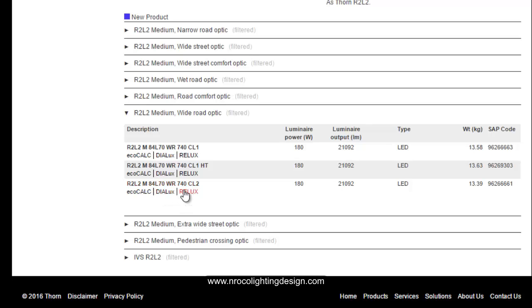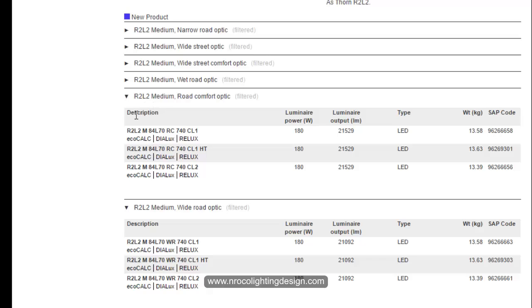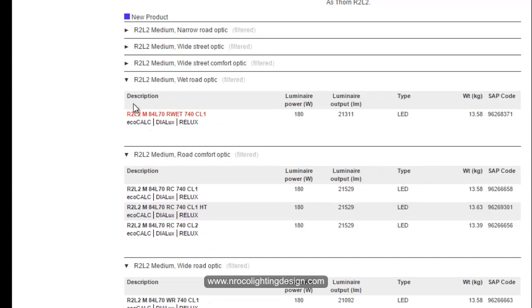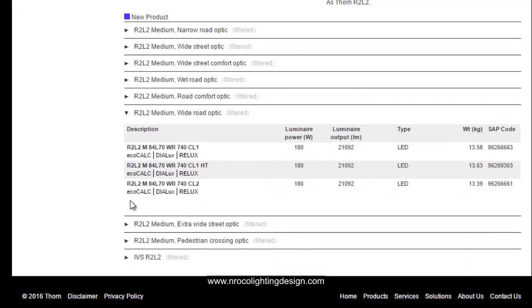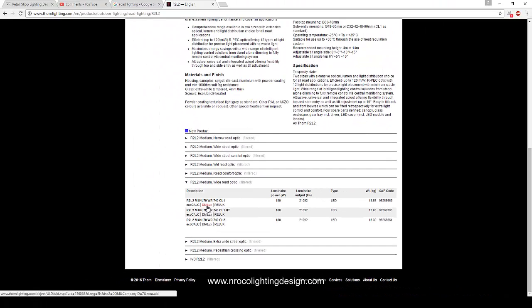These are all 4000 Kelvin — that's a daylight white, not warm white. So for calculation purposes I can only offer 4000K. I'm sorry we don't have warm white available here, but let's proceed with this one.